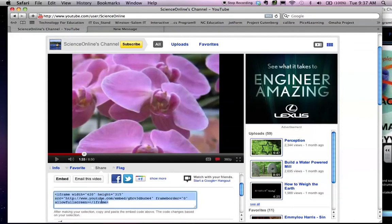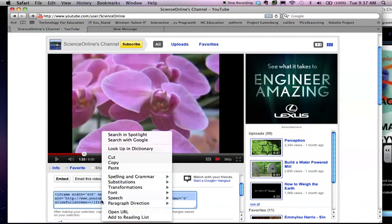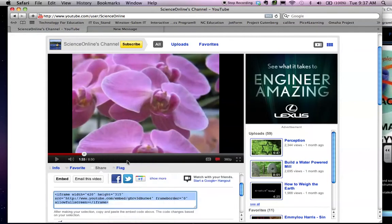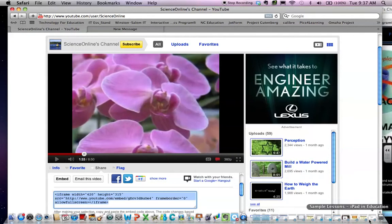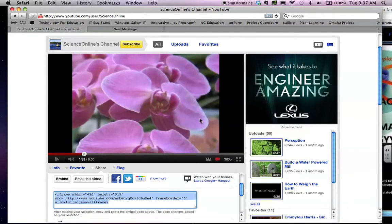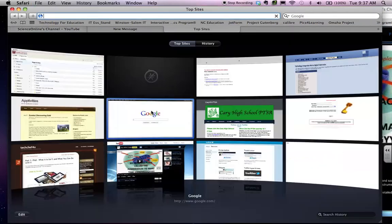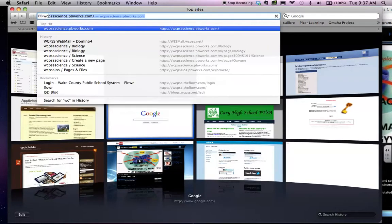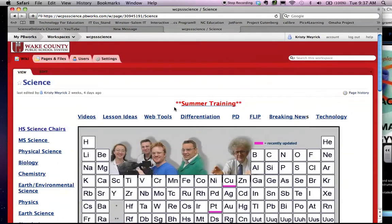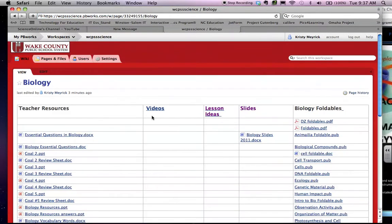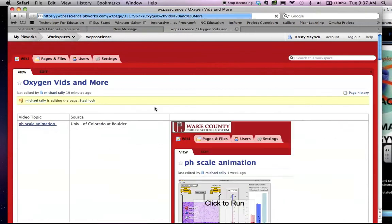And it's going to give you the HTML code. All you have to do is copy that code and then go to your wiki or website and go to the video page.